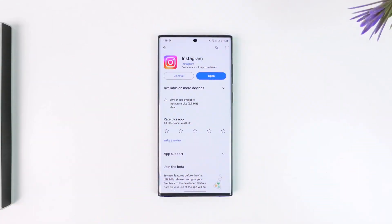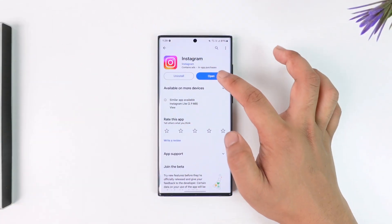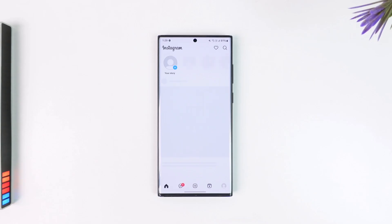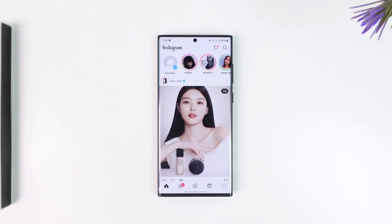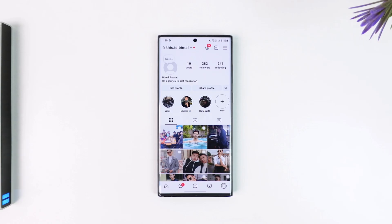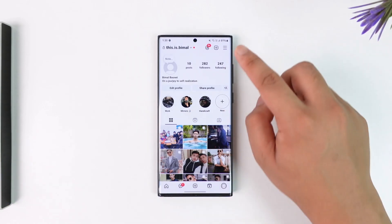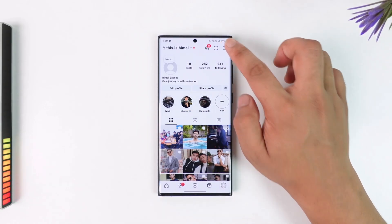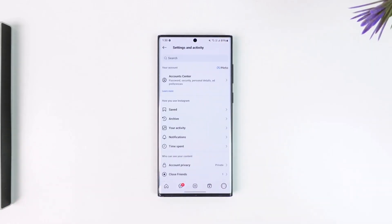If you want to temporarily deactivate your Instagram account, all you have to do is first of all launch the Instagram app, tap on the profile icon from the bottom right of the screen, tap on the three lines option from the top right.